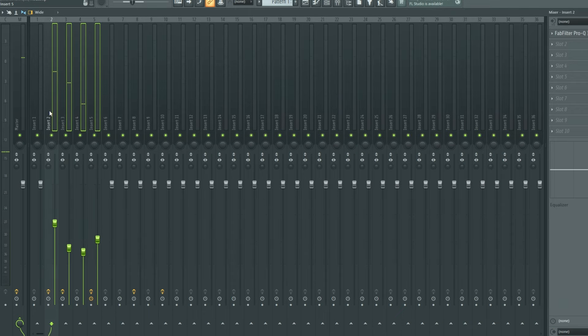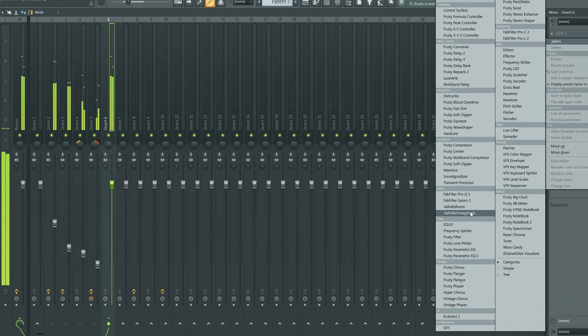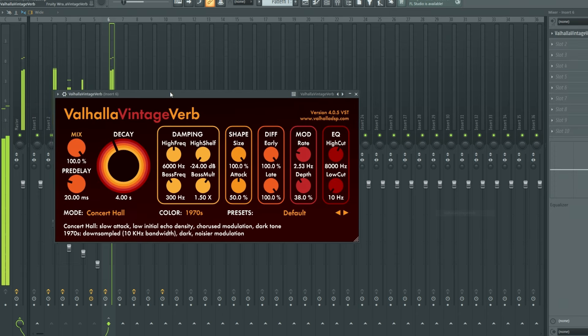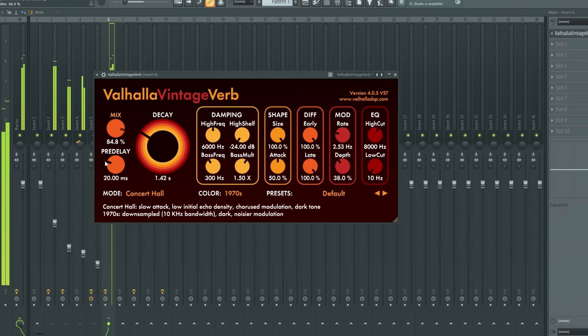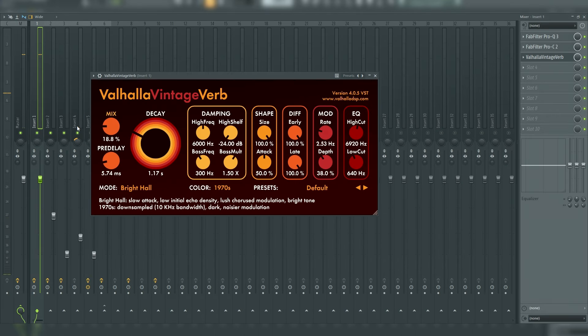Link the harmonies to a bus and add some reverb. Then mix the main vocal.